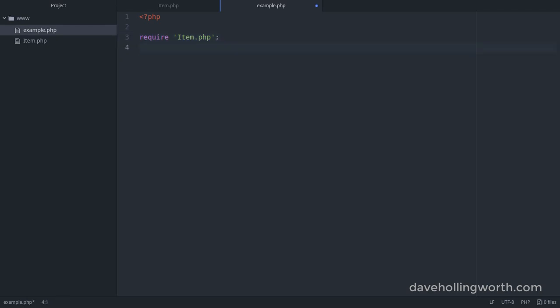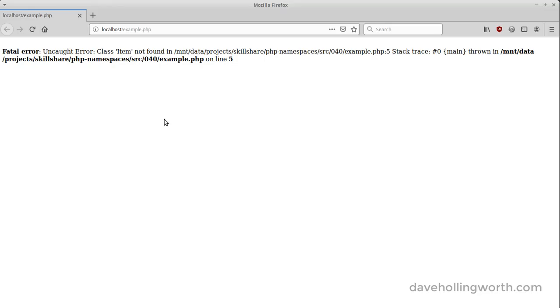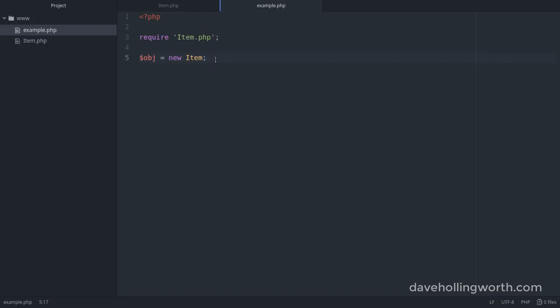If we run this code, however, we get a fatal error: class item not found. This is because we're trying to create an object of the item class, but this class is inside the app namespace.